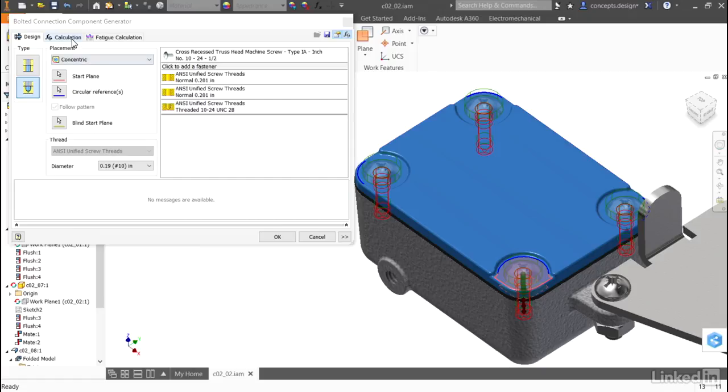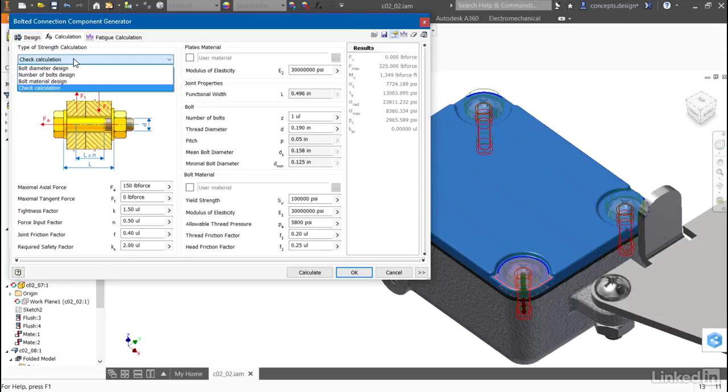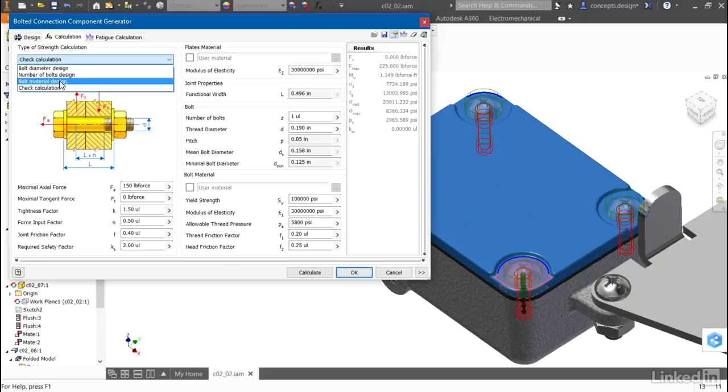I'll go to the calculation tab, and on the calculation tab, I can select from different types of calculators. One is a bolt material design, so if I have a specific number of bolts and specific size that I need to maintain, but they're under a high load condition, I can choose a hardened bolt or it will help me select what material will work.